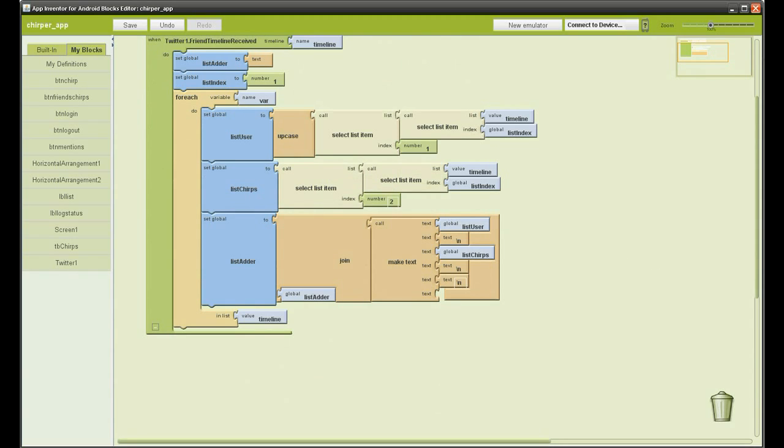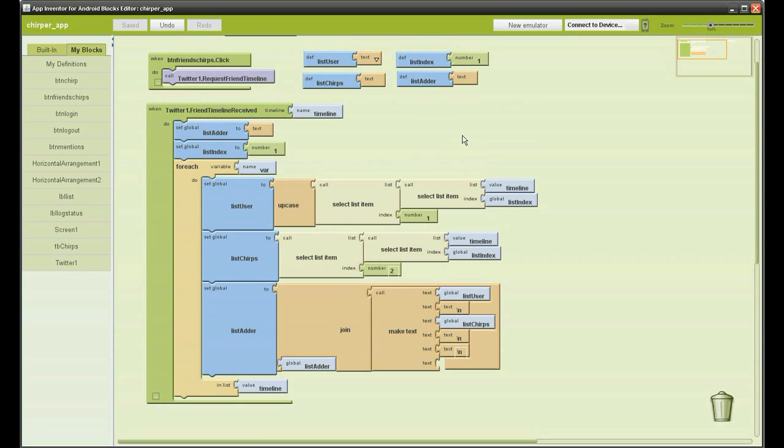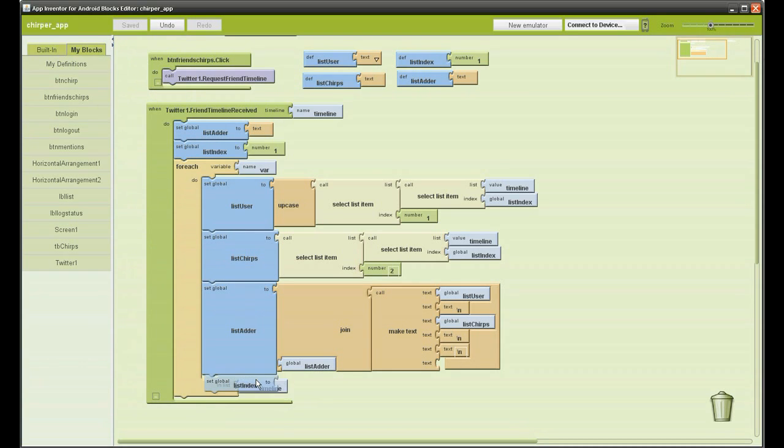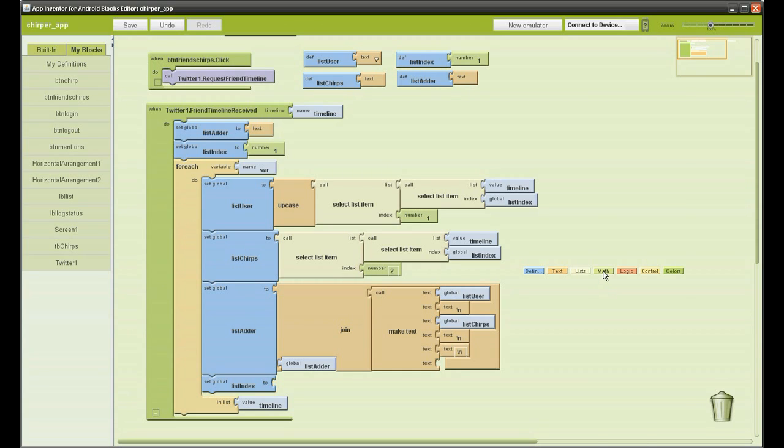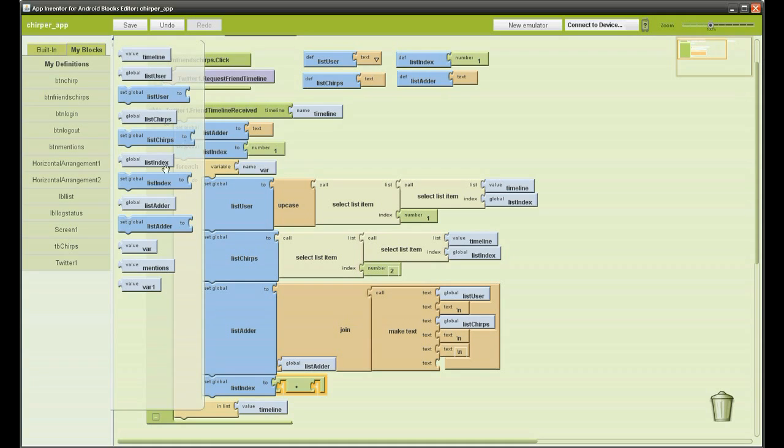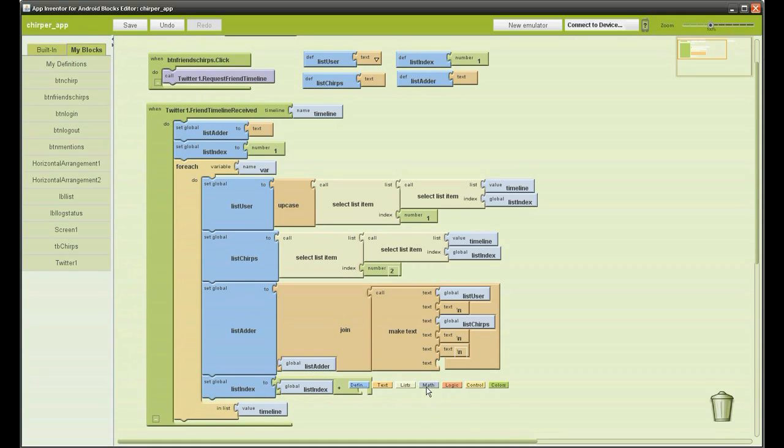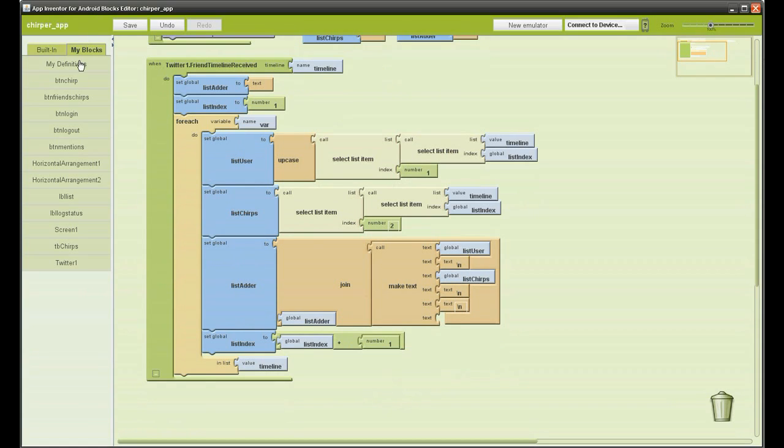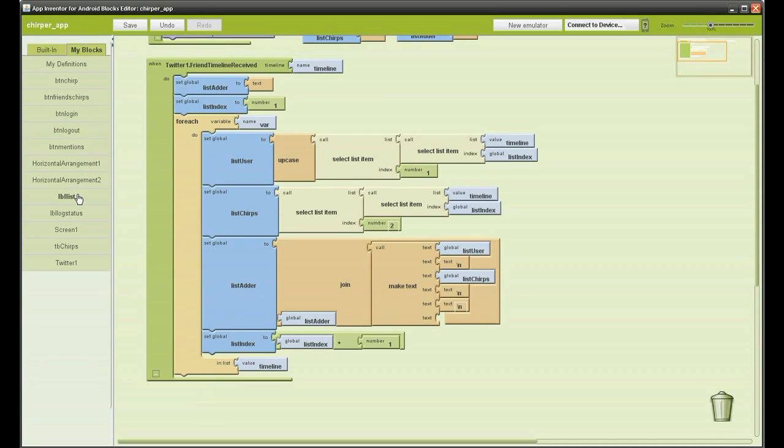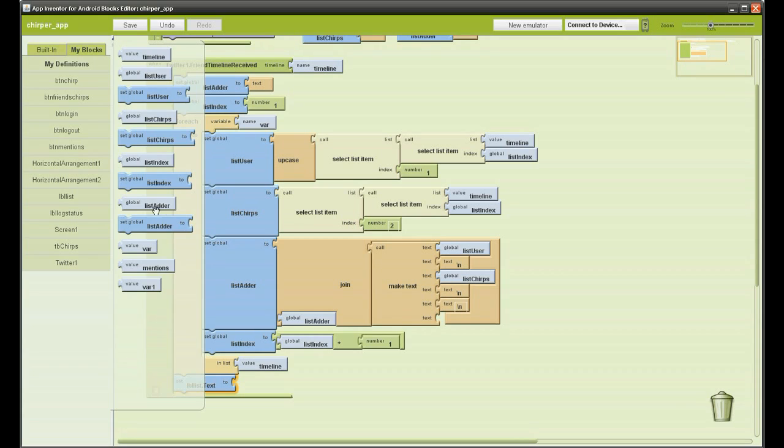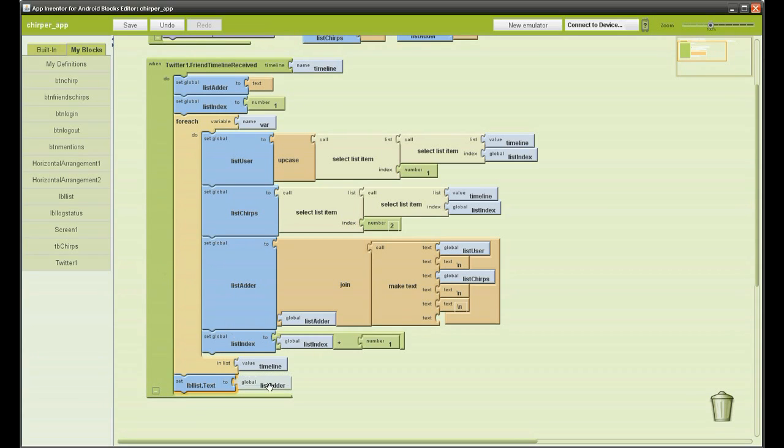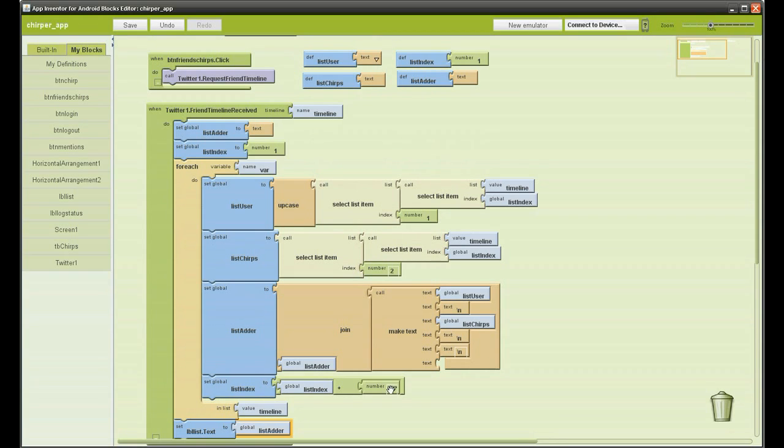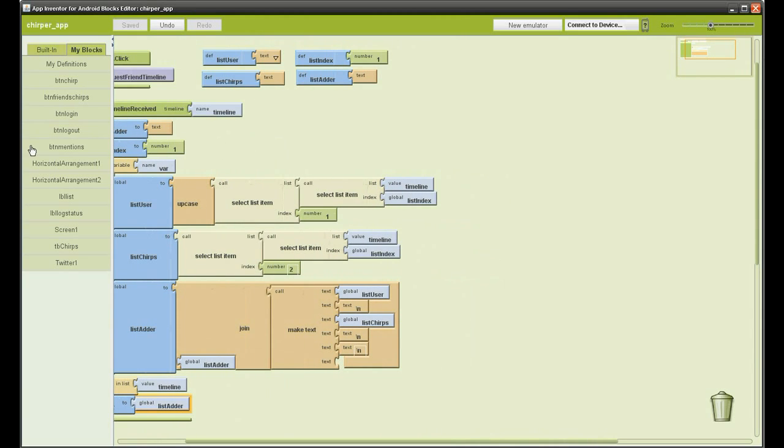Before we do the final step to this function, inside the for loop we just need to add a little math function where it increments the list index, it is quite basic. And finally, go to LBL list, set LBL list text to the variable list adder. That is the friends timeline complete.